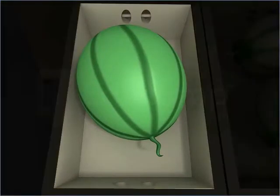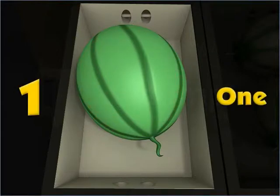Let's see how many watermelons there are. One. There is one watermelon.